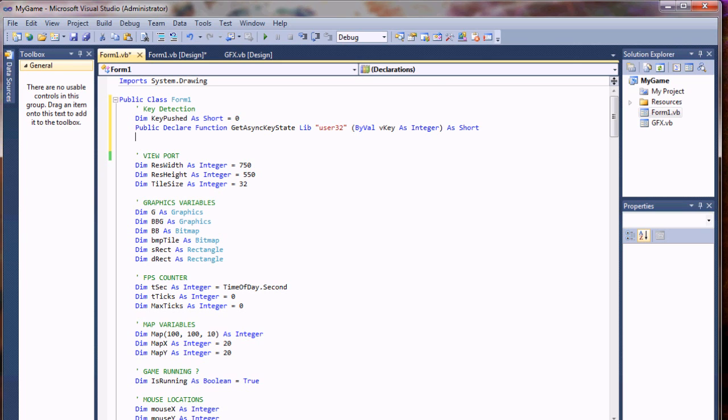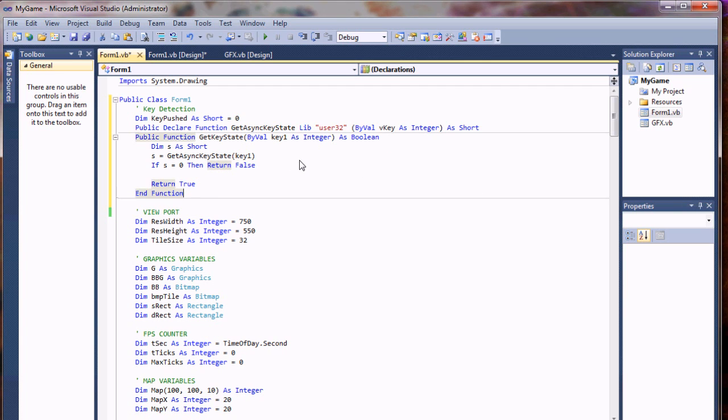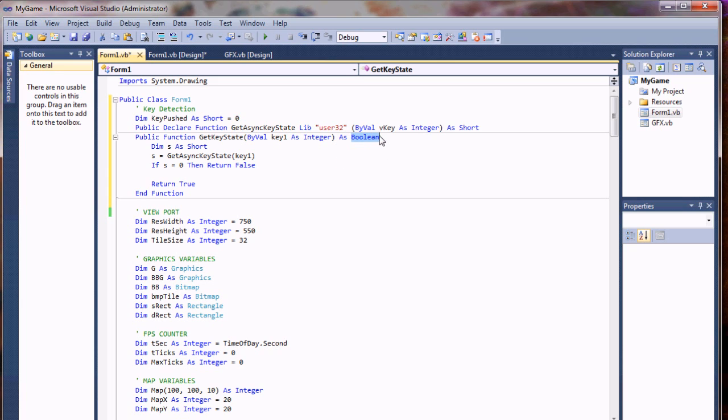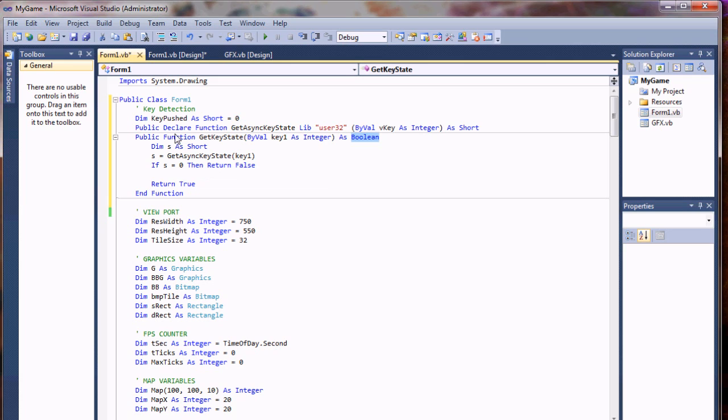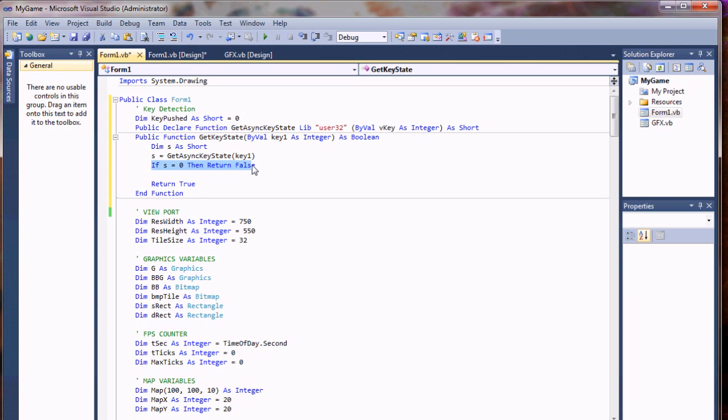Then we need one more function to check the key state. I'm going to do public function get key state, use the key value, and pass this as a Boolean for true false. We're going to dim S as a short, and S equals get async key state for key one. If it's zero, return false; otherwise return true.